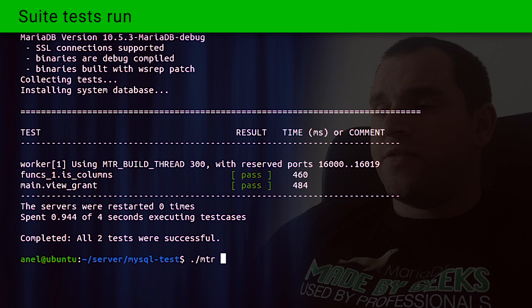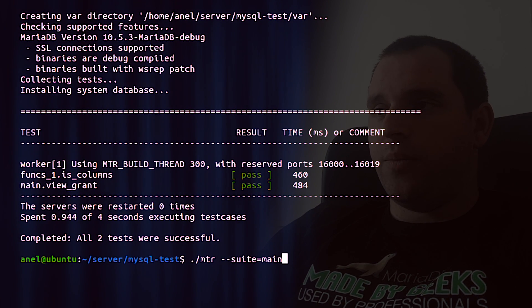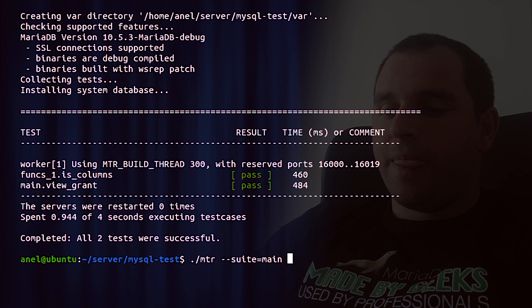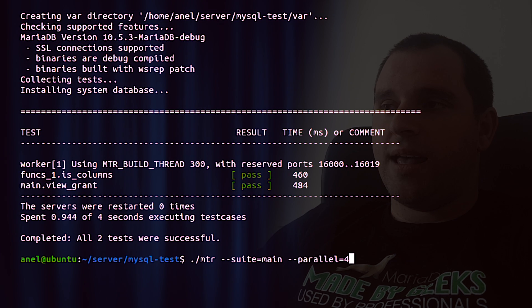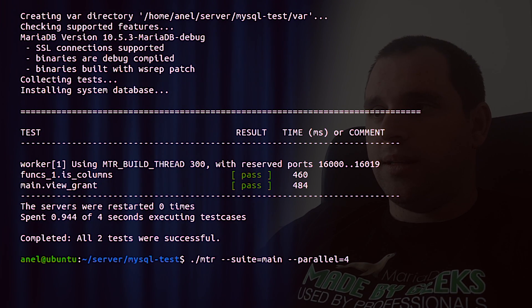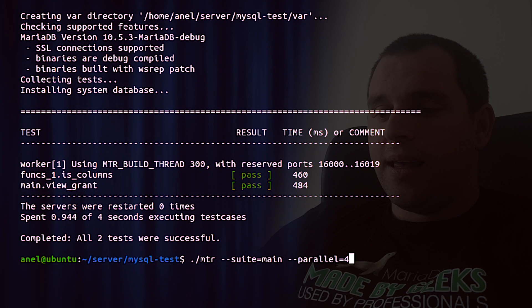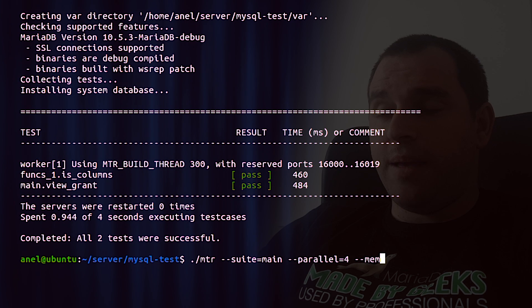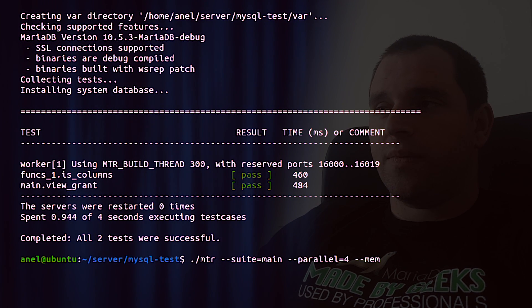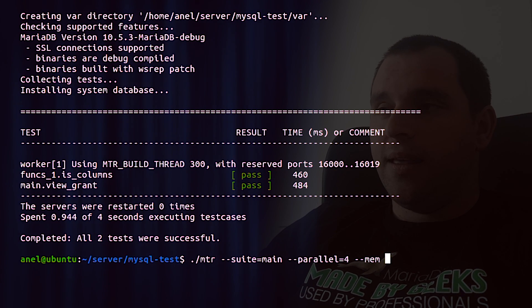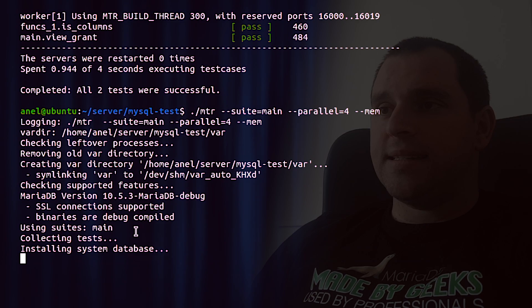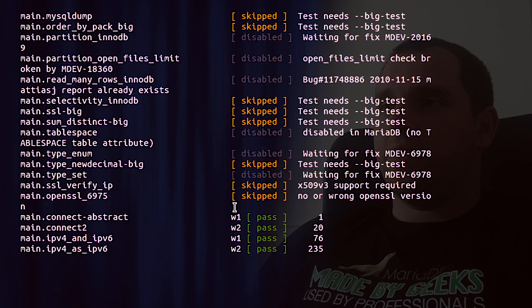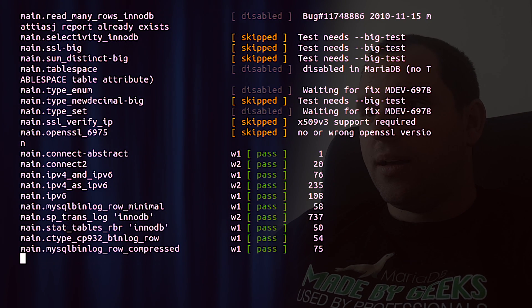To run all tests from specific suite, we can specify --suite equals main. But this will take time. And we can also specify with other parameter --parallel to have multiple tests running in parallel. And we can see what is happening here. It's collecting all tests, installed system databases, and is with this worker one, two, and so on.